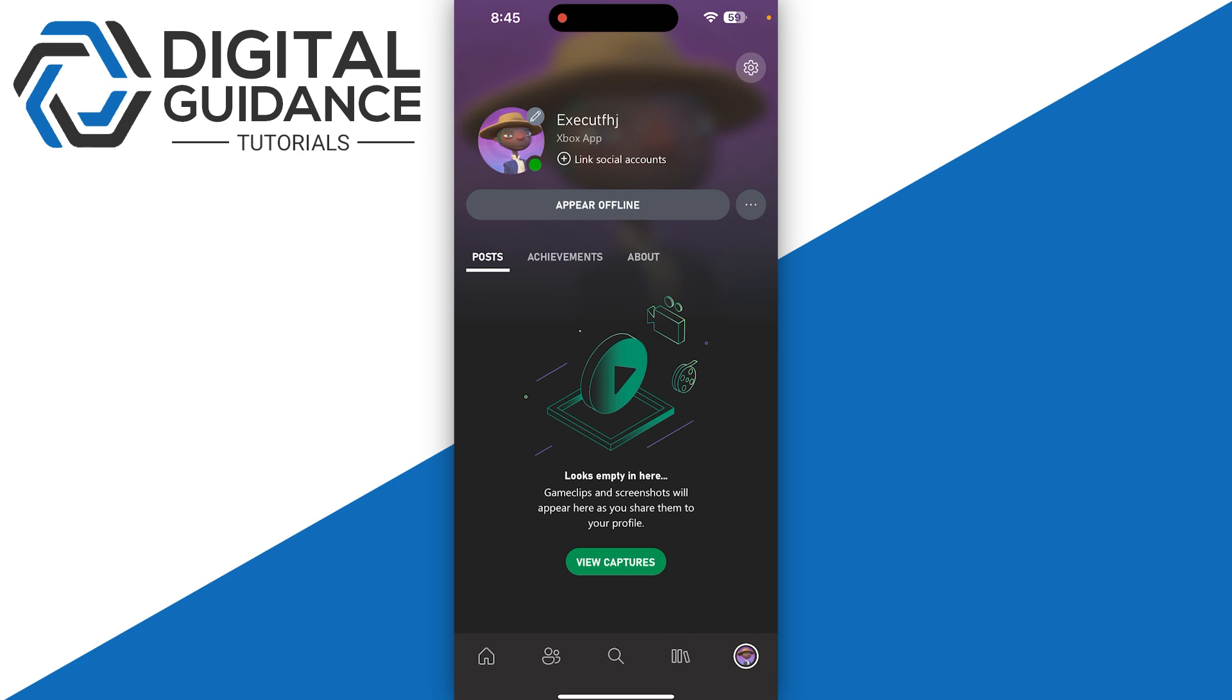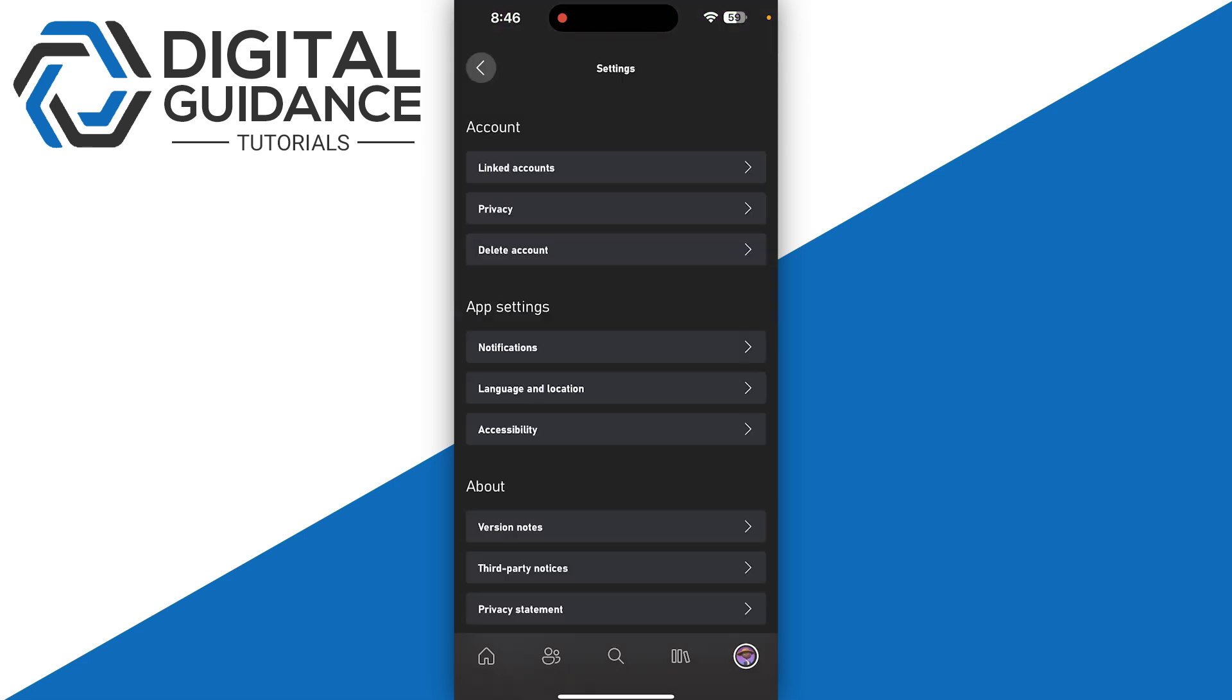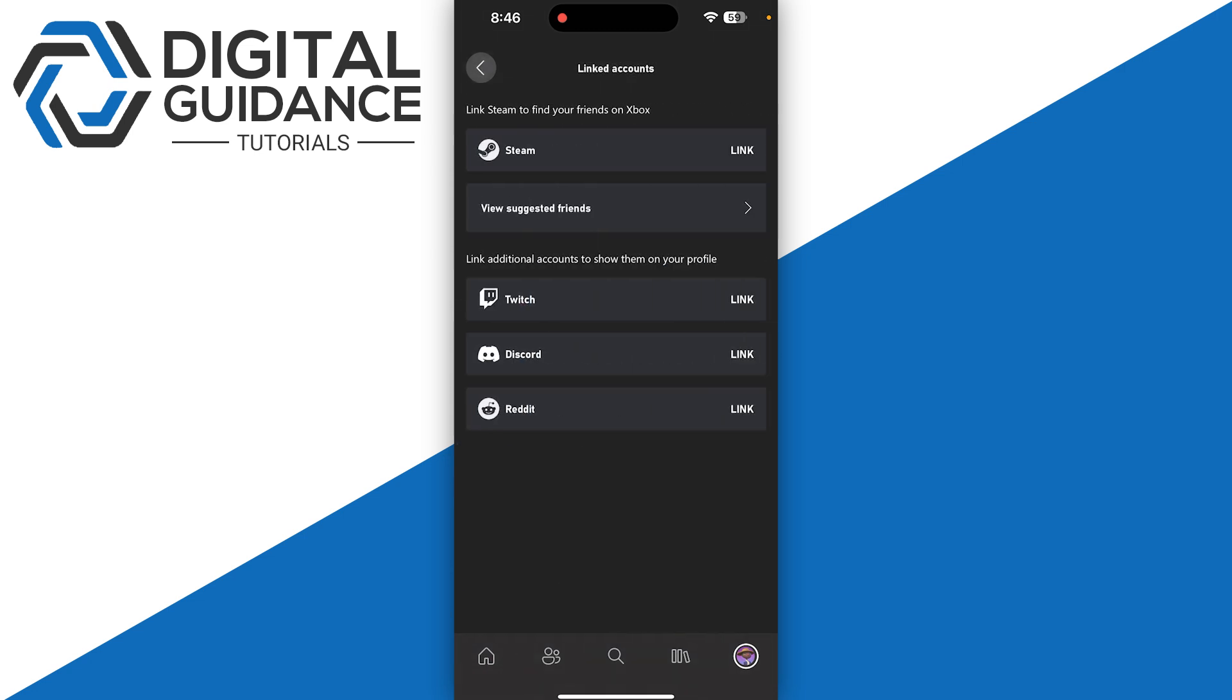Once you are in, click on linked accounts on the top of your screen and you will have the option of Steam. So simply click on it on the top and then click on the continue.